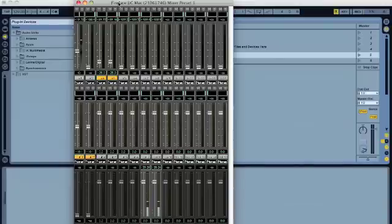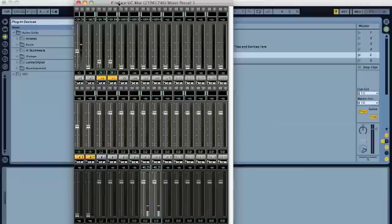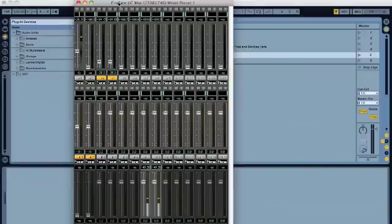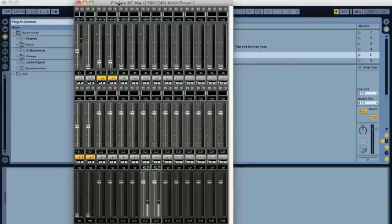When I restart the computer, the problem goes away, but then it reappears after a couple of uses with the sound card.